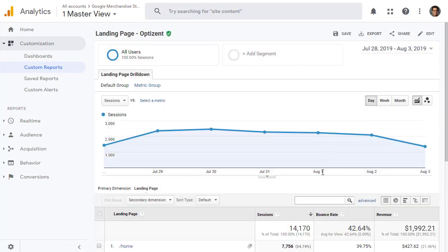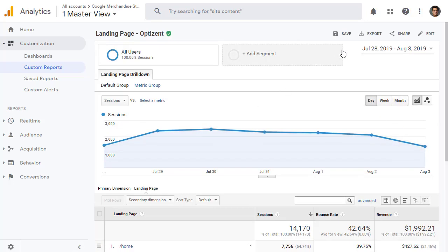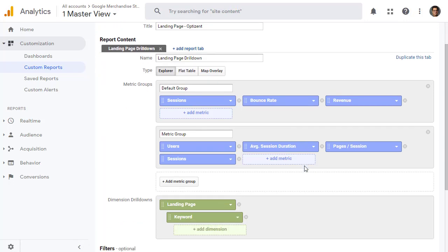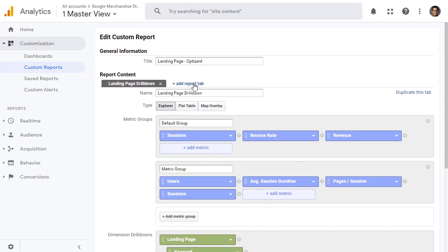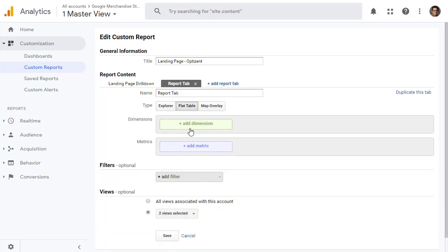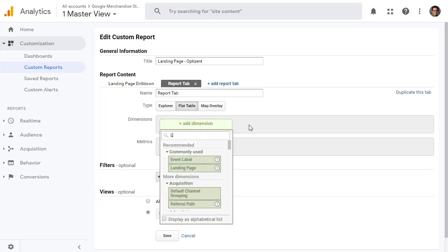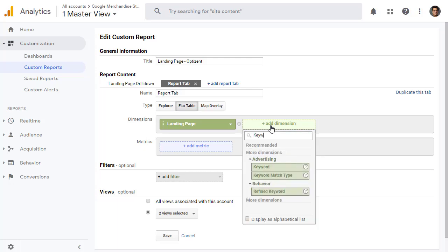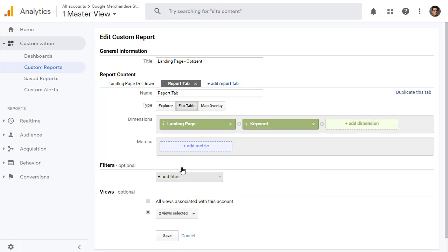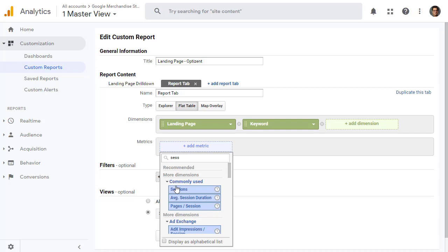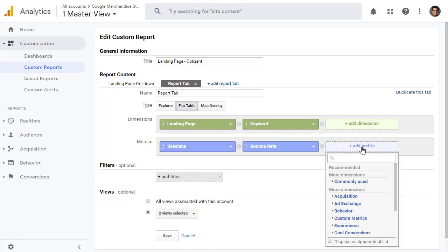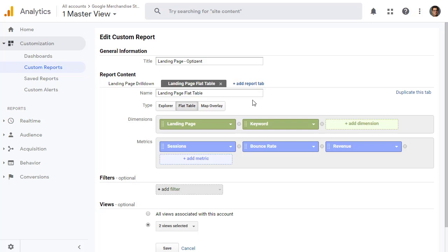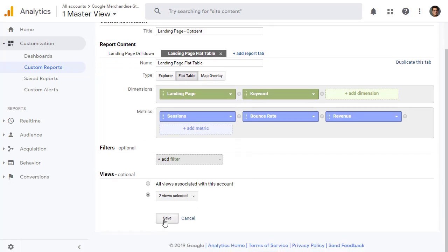Now, let's do another customization. Go back and click on edit. This time, we are going to add the report tab. And instead of explorer, we are going to pick flat table. Go ahead and click on flat table. And then add your dimensions and metrics. Click on dimensions. We are going to use landing pages. And then you can add other dimensions as well if you want to look at those. Let's maybe call it keyword. Because this will be a flat table version. And then the metrics you want to see. Let's do sessions, bounce rate, revenue. And let's give it a name. And let's call it landing page flat table. Again, the name should meet your business requirements. I'm just naming it to show you how this works. Go ahead and click on save.